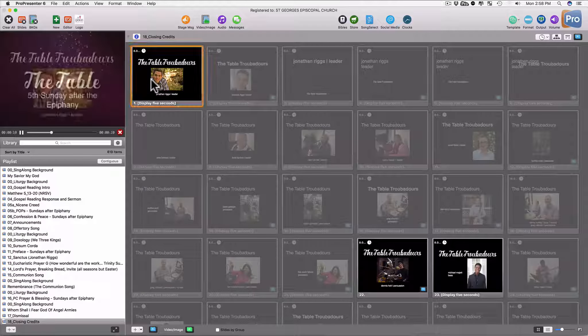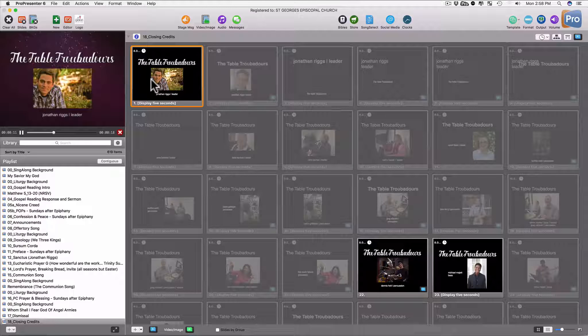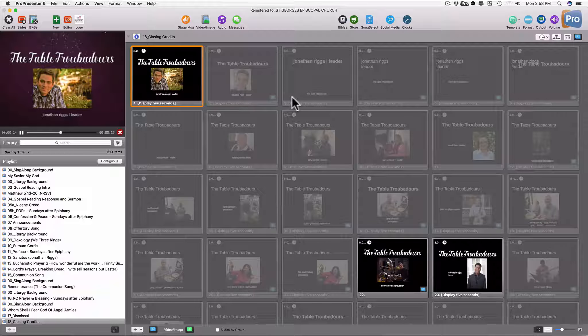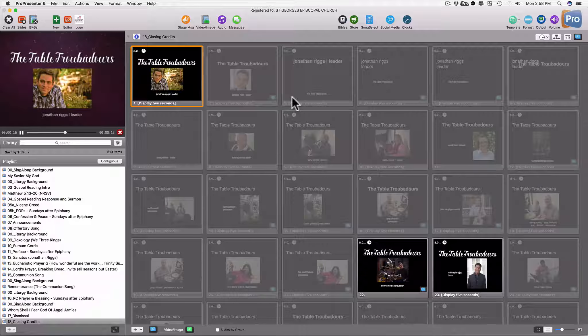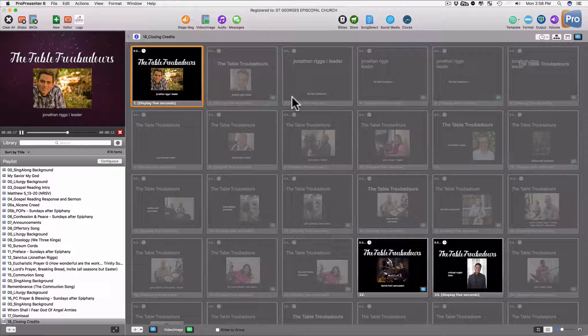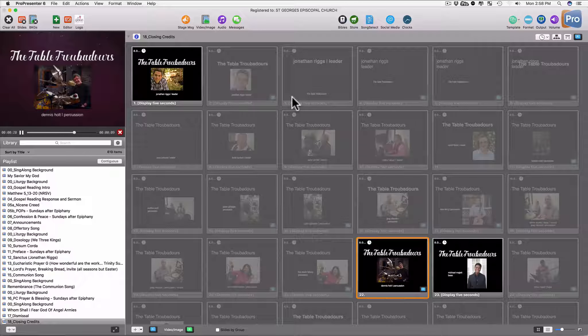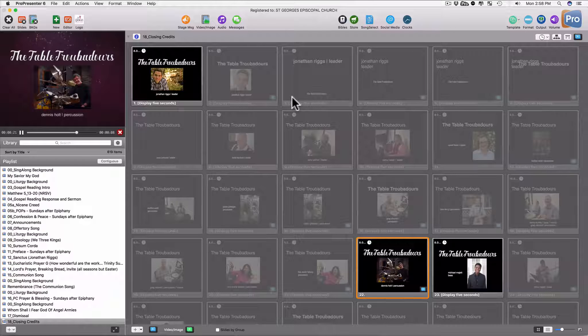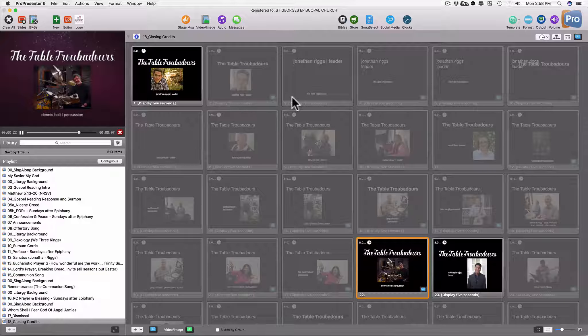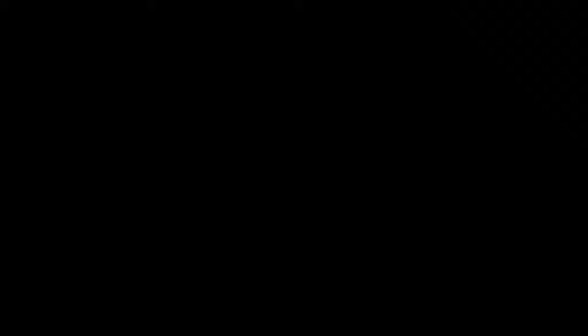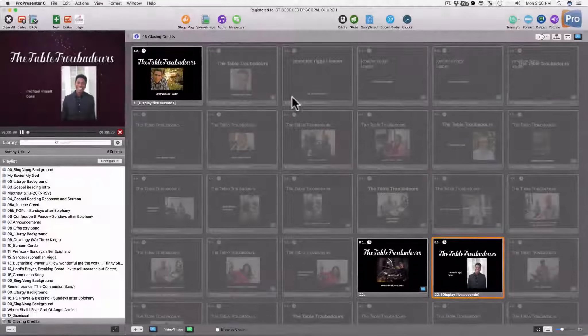The same thing happens at the closing credits. I'll click that, you know, when we're through. And then it will advance itself through the players in the band and then also listing of the copyright holders for the songs that we sang. That's about all I can think of for your first Sunday. We will have a checklist here for you of different things to do as far as like turning on the projector, turning on the flat screen, and so forth.